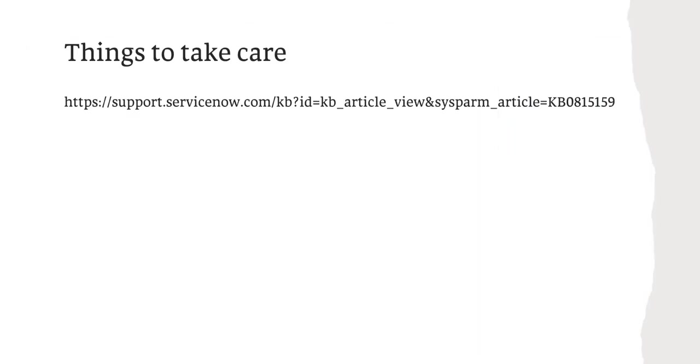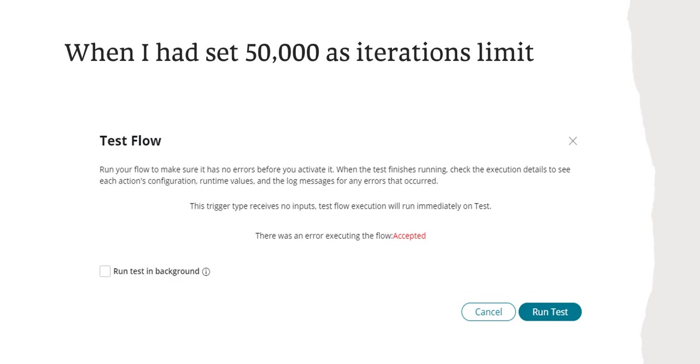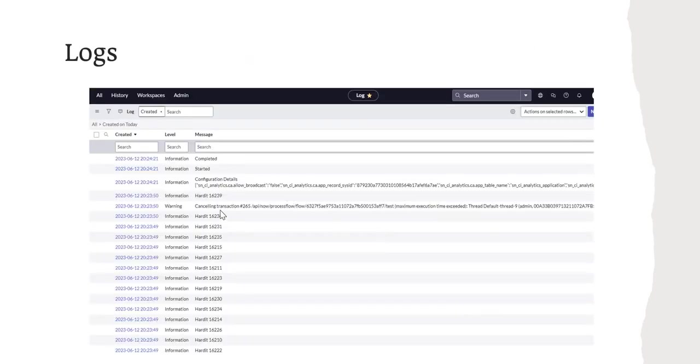Now for example, if you have set the system property of maximum iterations as 1000 and your do-until loop is running 2000 times, this is the error which will be shown in your logs: maximum iterations limit exceeded. So you have to take care of that in your code that your loop doesn't go beyond 1000. You have to write your code very efficiently. This is the example where I had set 50,000 as the iteration limit to check the limits of the Flow Designer, but after a certain time—I think it was around 10 minutes—this error came in: there was an error executing the flow, and this was the error: cancelling transaction, maximum execution time exceeded. If you see, it was around 16,000 times the loop had run, and after that it had errored out.